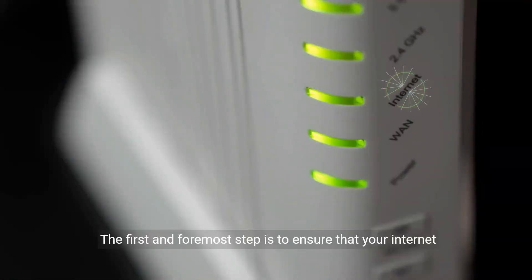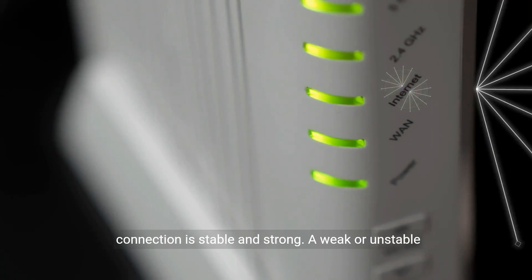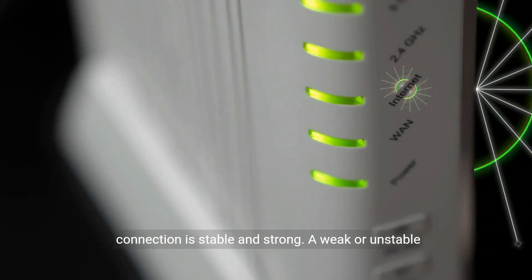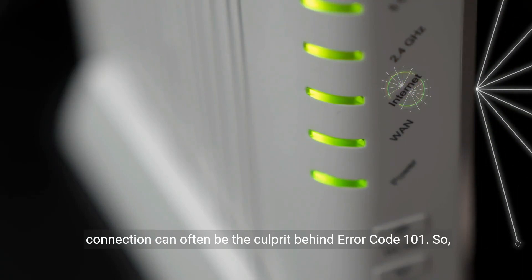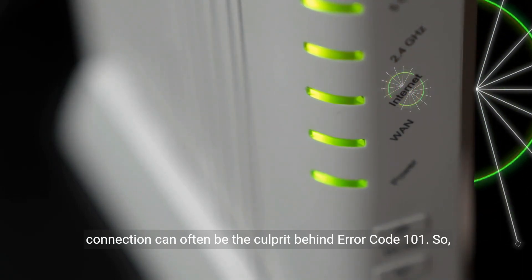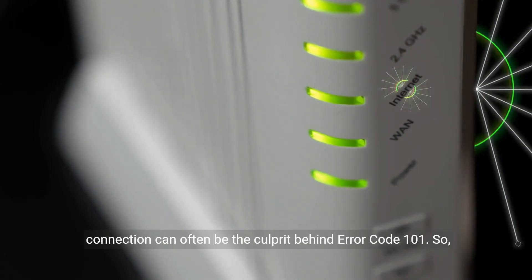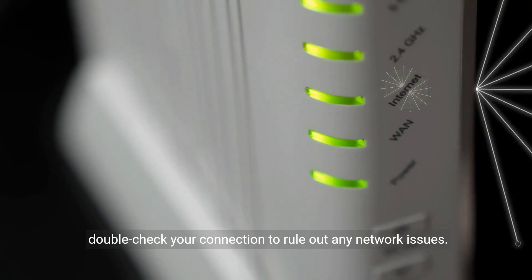The first and foremost step is to ensure that your internet connection is stable and strong. A weak or unstable connection can often be the culprit behind Error Code 101. So, double-check your connection to rule out any network issues.